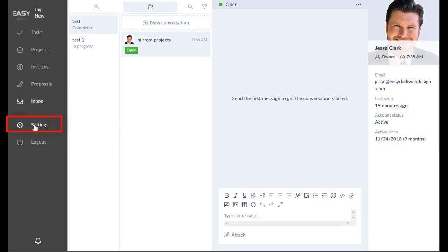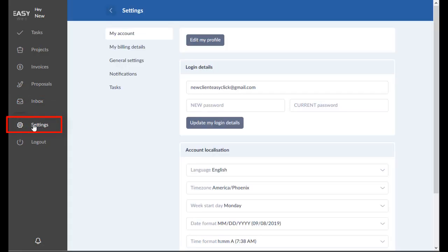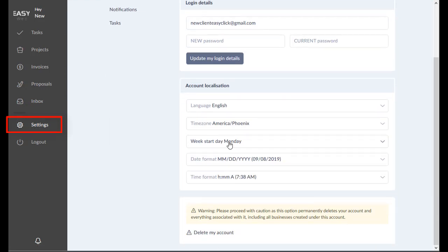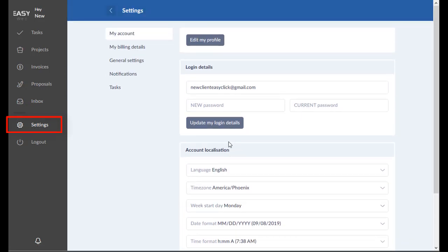So moving on down here to settings, you can change all the things about your business here. Now, of course, you can log out of your portal right here.